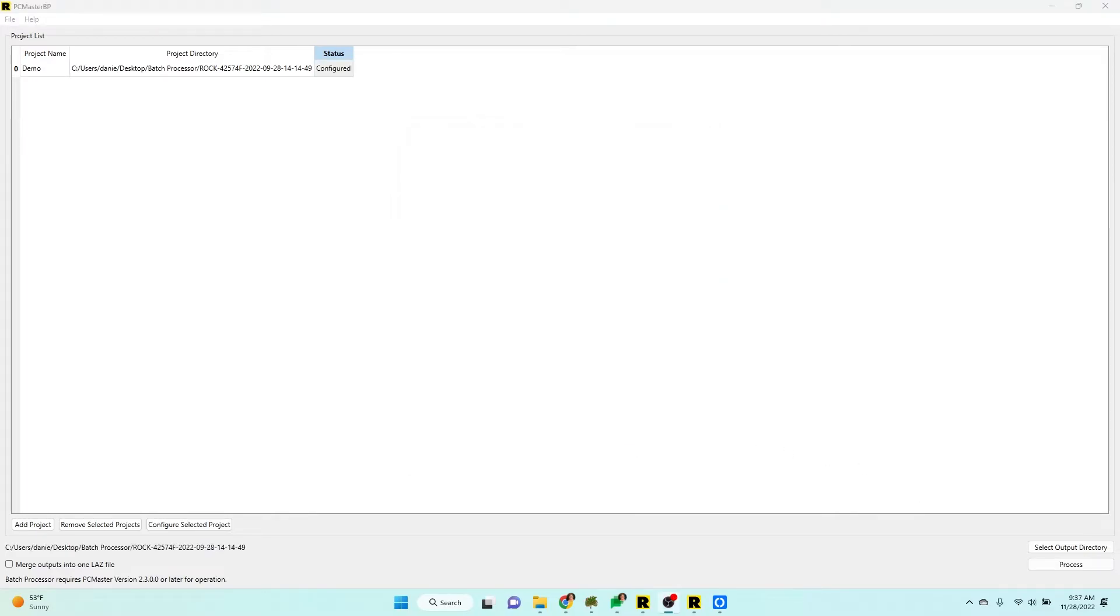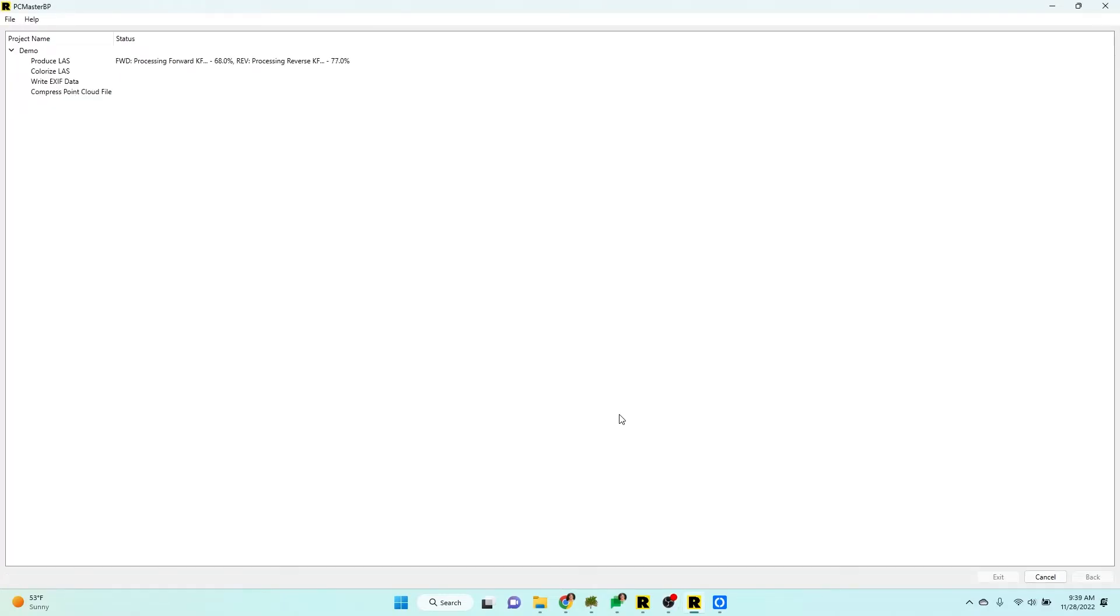Now all I have to do is select my output directory. I've done that. Now I'm going to hit process. And we're going to speed up through this.